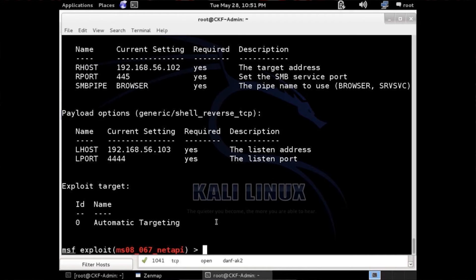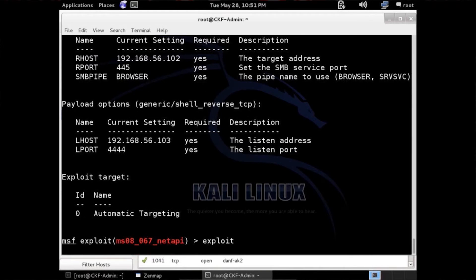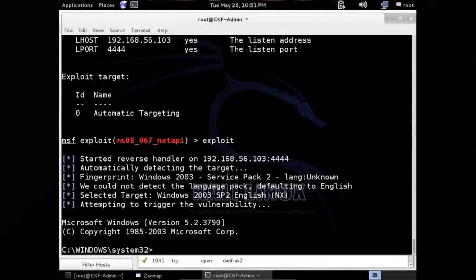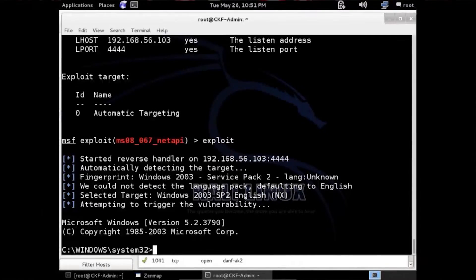The last command we need is exploit. Type exploit and hit enter — exploit is pulling the trigger. Our exploit ran really fast, and we now have a shell into that 2003 box.